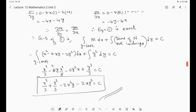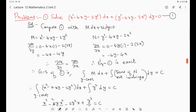This is the required general solution. It contains one arbitrary constant, confirming it is a general solution of the first order first degree differential equation. The procedure every time: compare with M dx + N dy = 0, identify M (coefficient of dx) and N (coefficient of dy), check ∂M/∂y = ∂N/∂x, and if equal apply the solution formula.